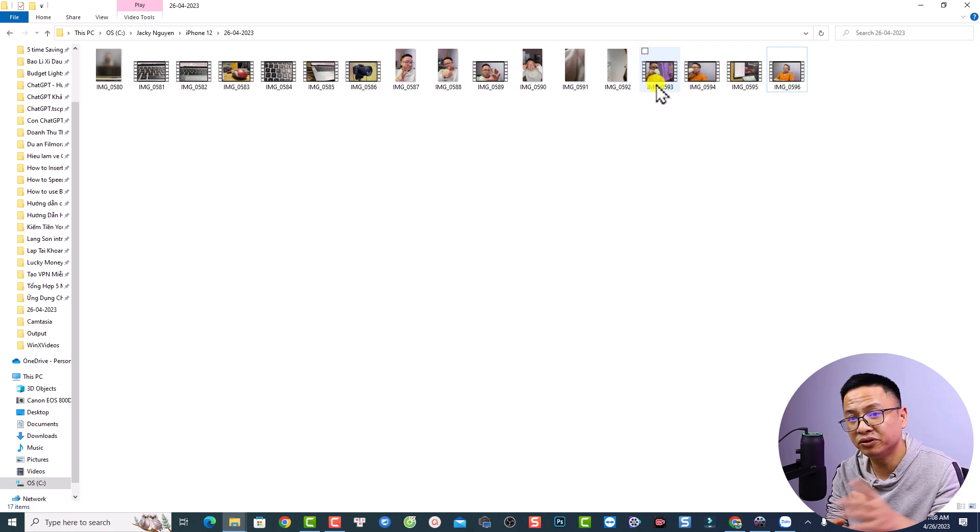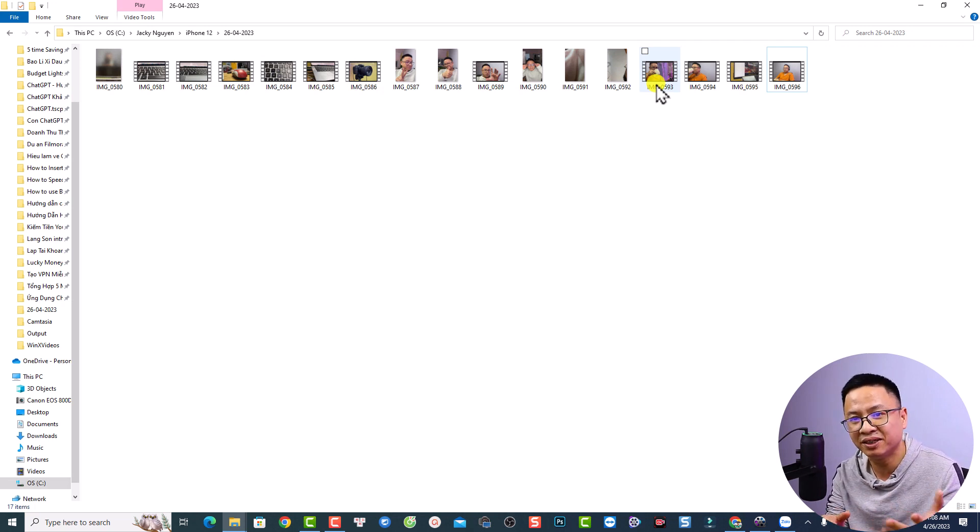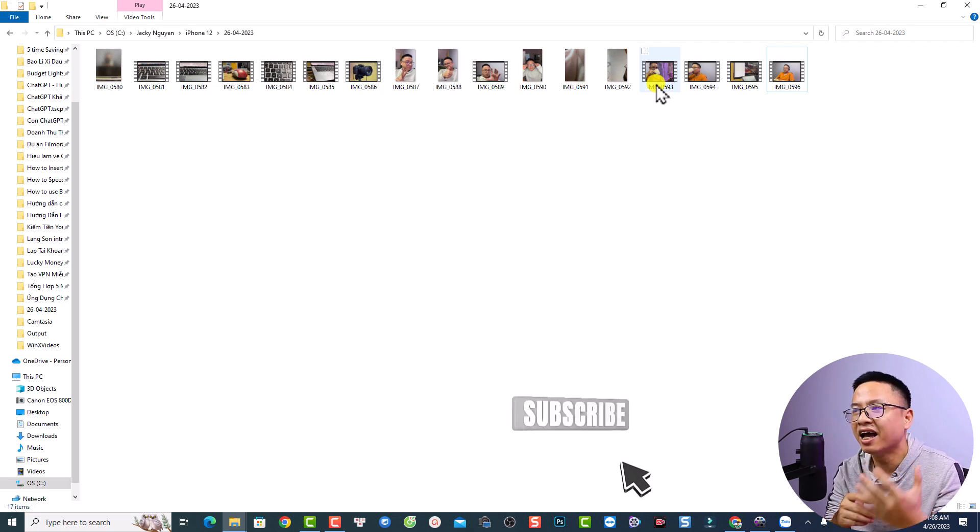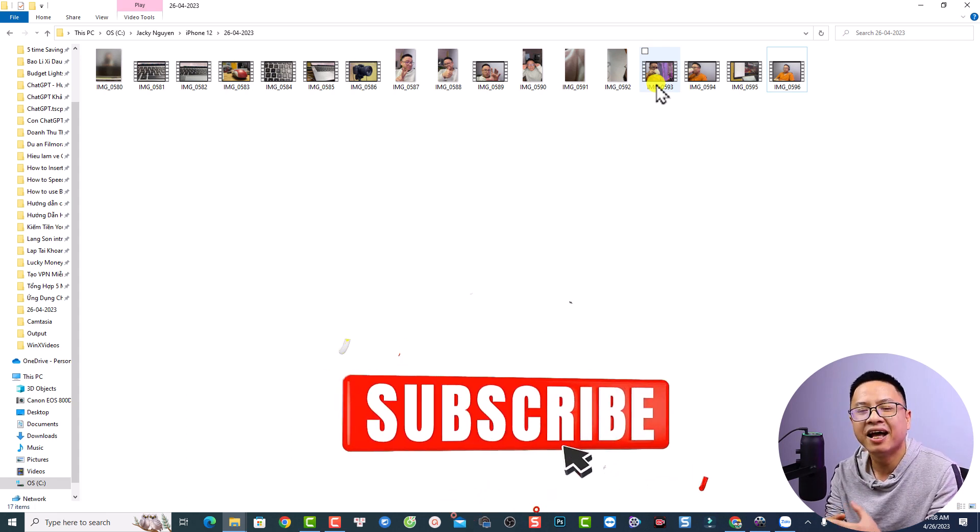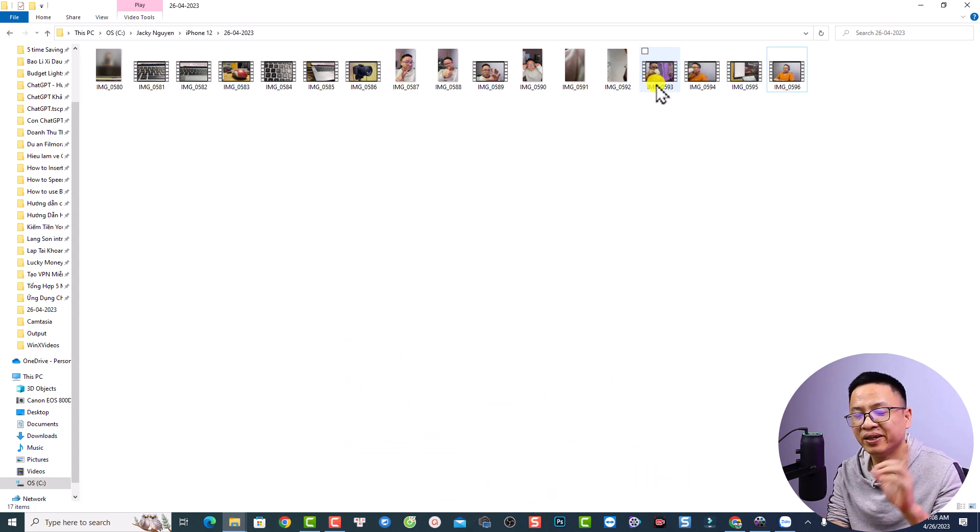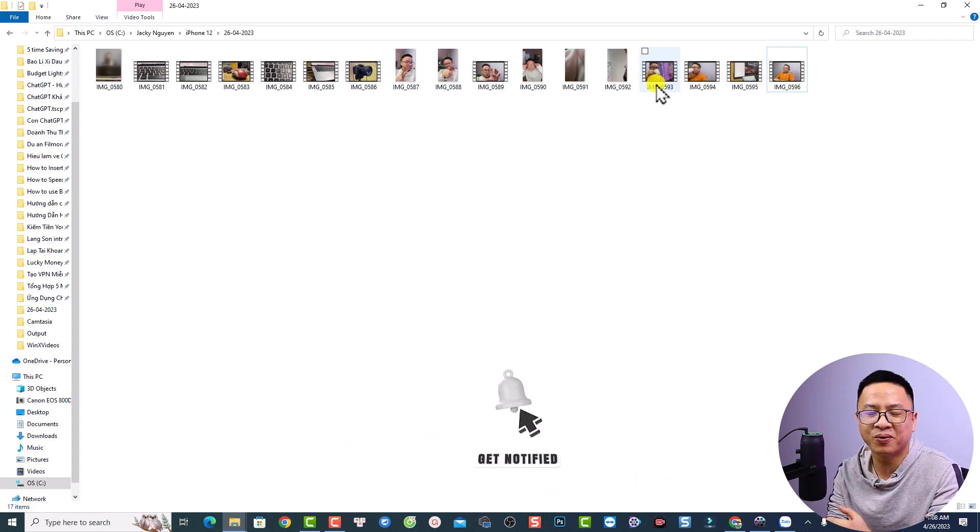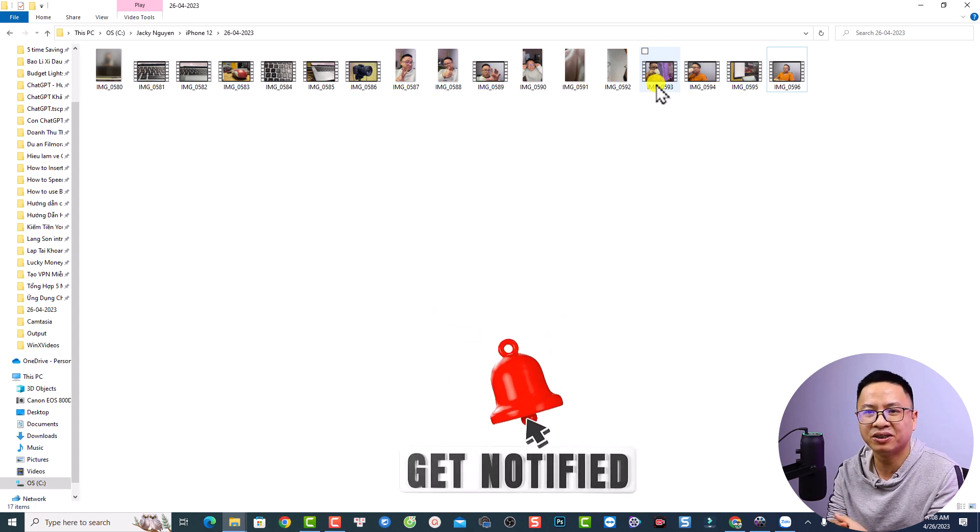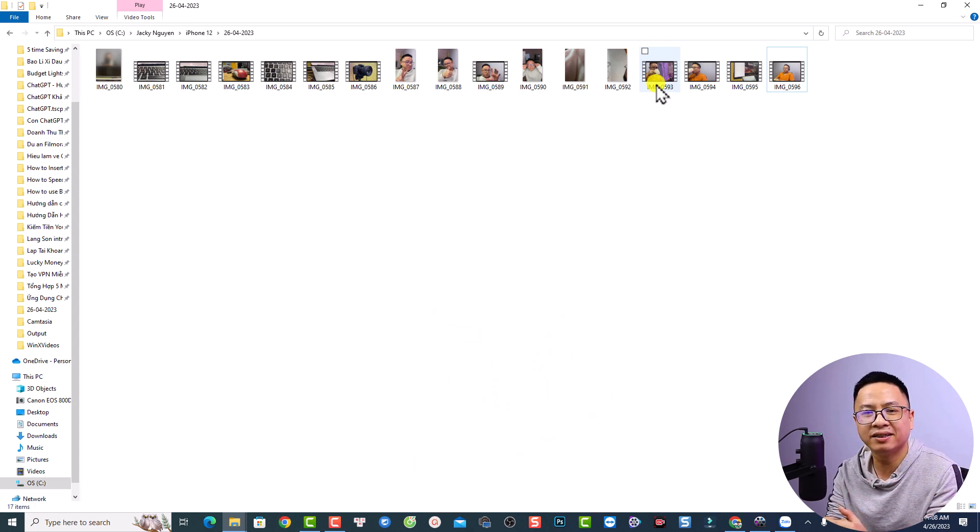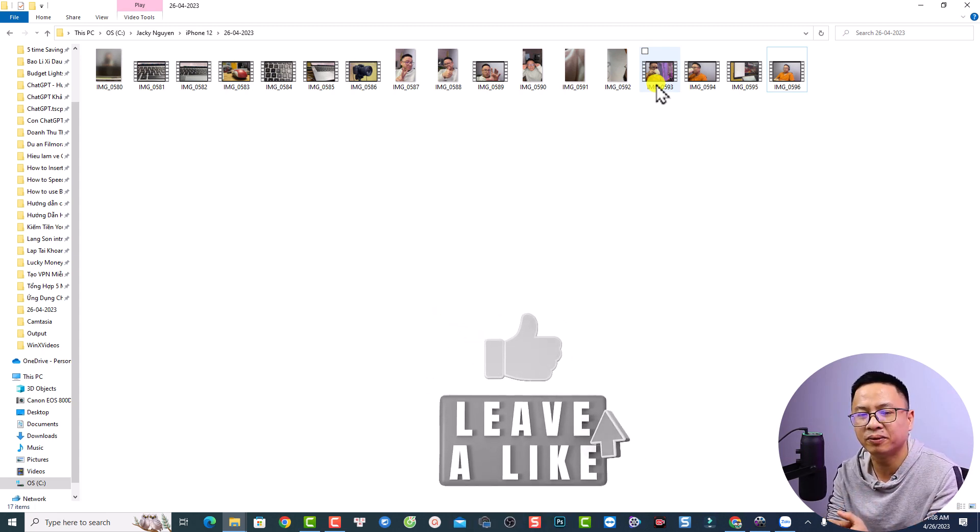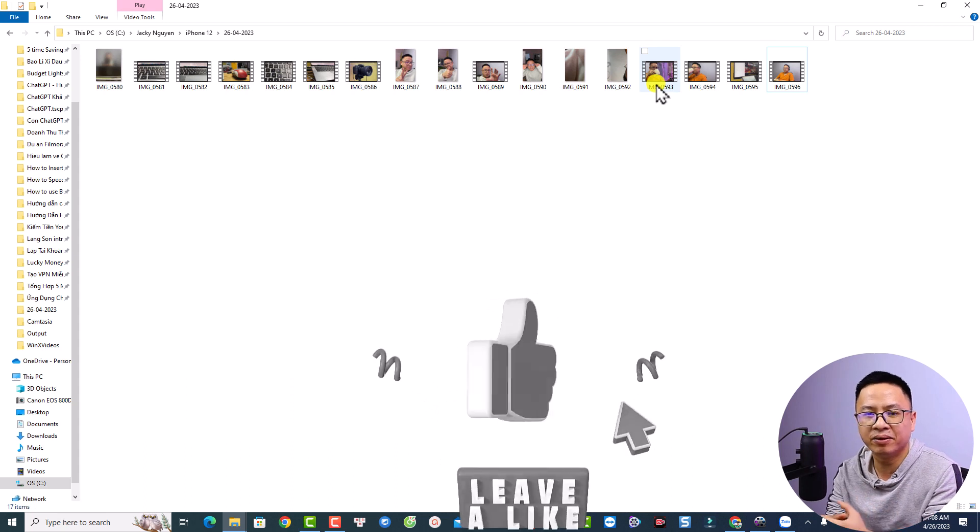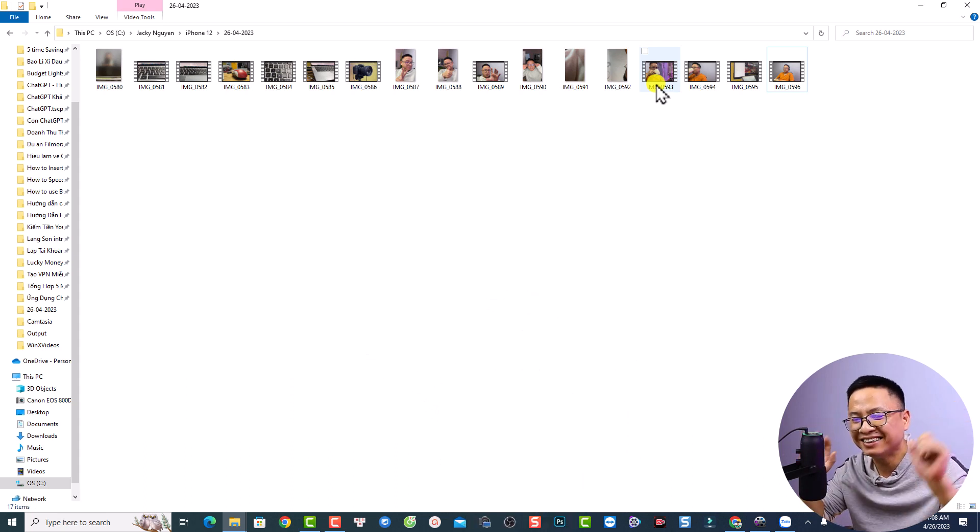Alright, so this is how to reduce your video file without losing your video quality using WinX HD Video Converter Deluxe. I hope this video is helpful for you. If you have any more questions, just let me know in the comment section below. And if you want to try the software, go ahead to the link in the description. Thank you very much for watching. And I will see you in my next video. Goodbye.